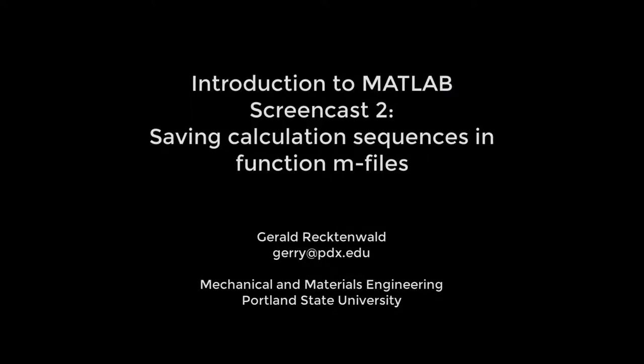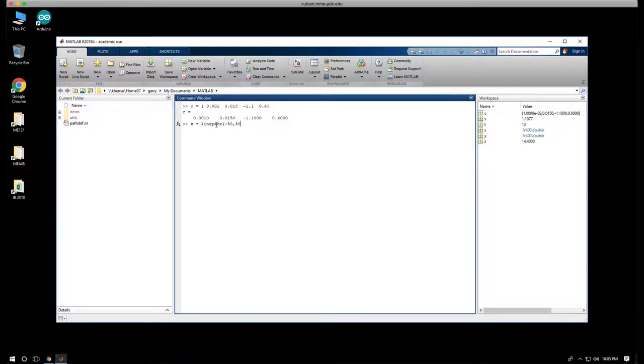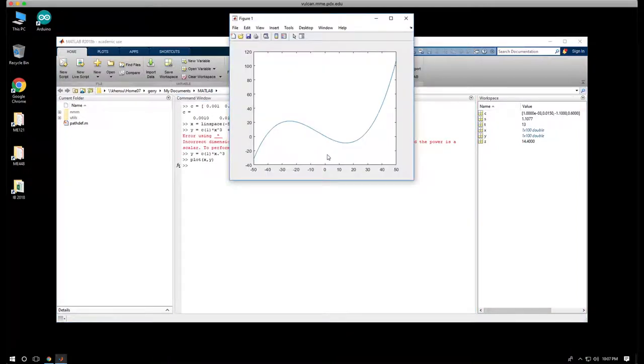This is the second screencast in a series for ME121, and we're introducing how to use MATLAB. In the first screencast, we showed how the user interface works, how to enter commands and create plots.